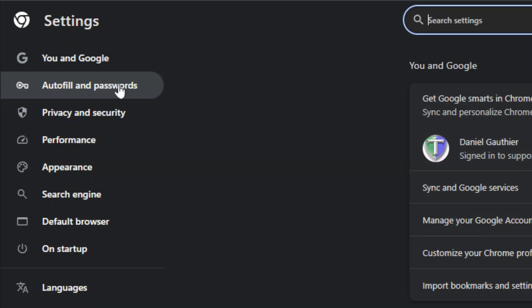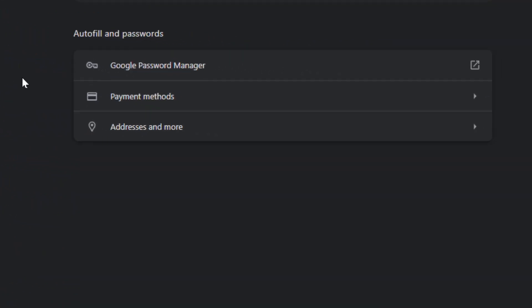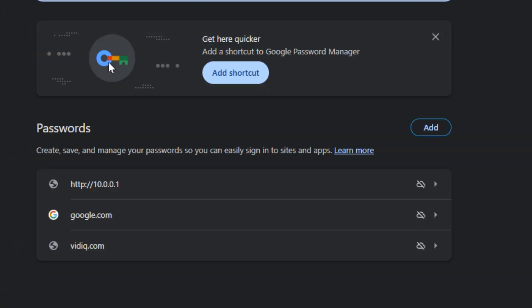Over on the left side there's autofill and passwords, and then over in the middle, Google password manager. This is where you're going to see a list of all the different websites that you may have passwords saved for, and you can go in here to edit or delete them.